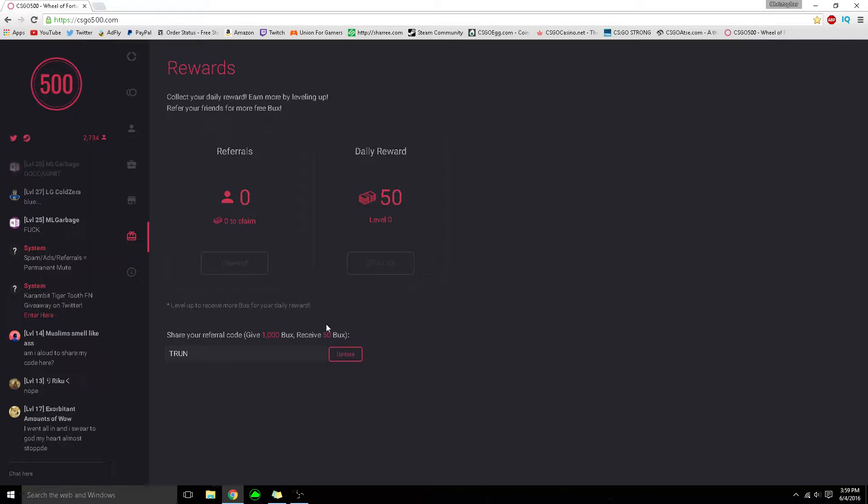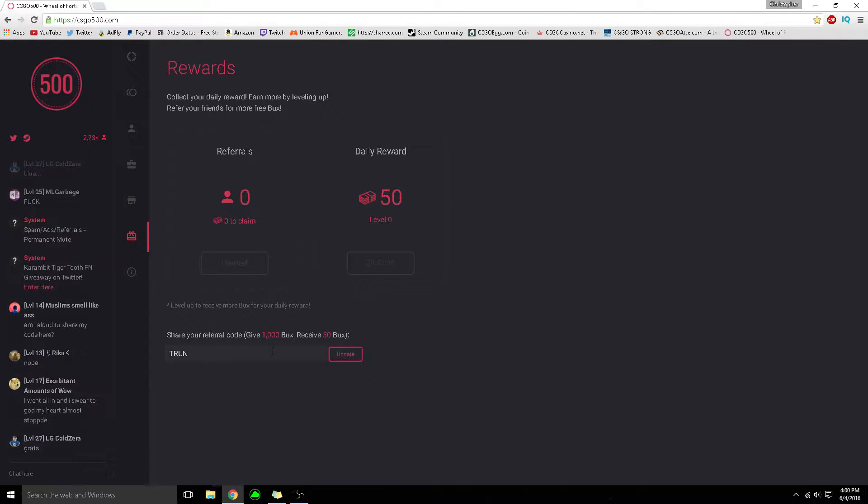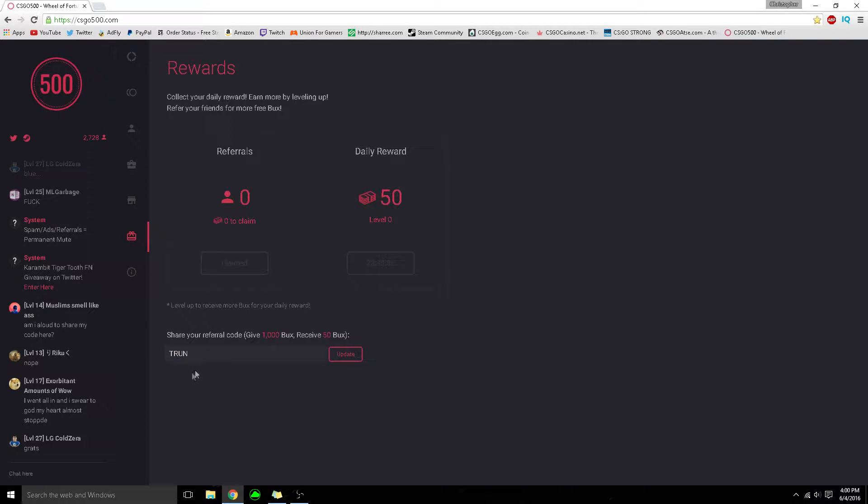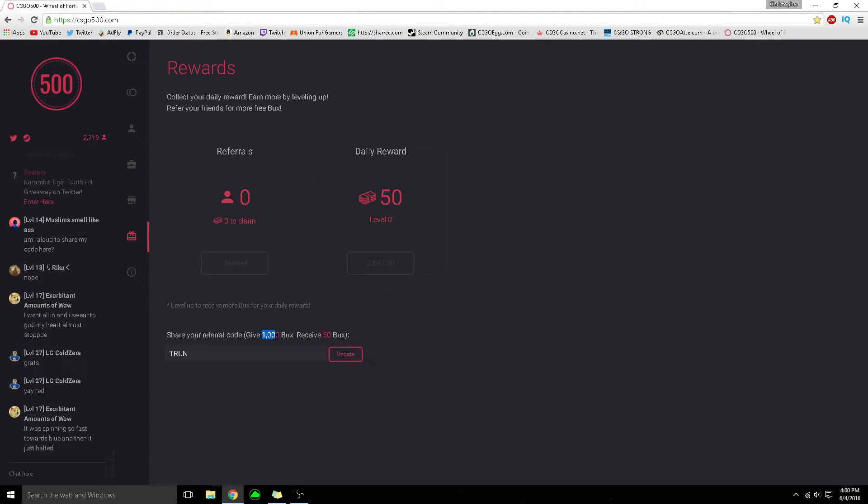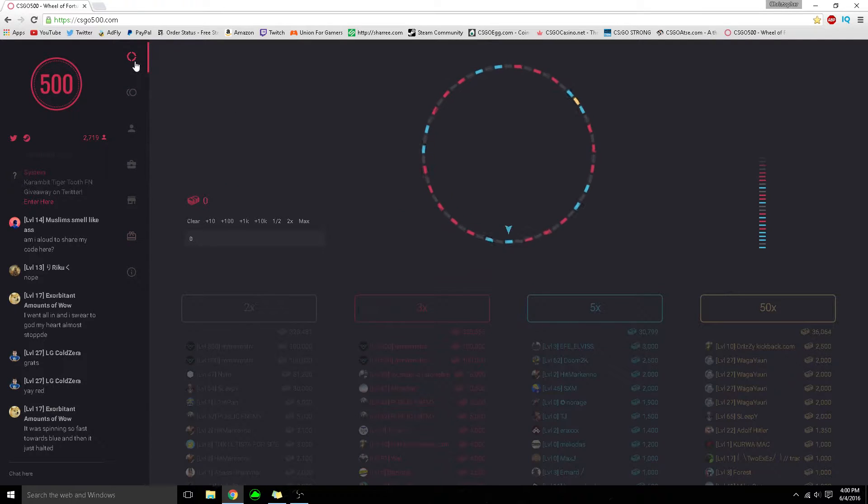Starting off with CSGO500 - if you use my referral code Trun, you'll get free 50 cents. All codes will be in the description below. That's 1000 bucks, which is equivalent to 50 cents.